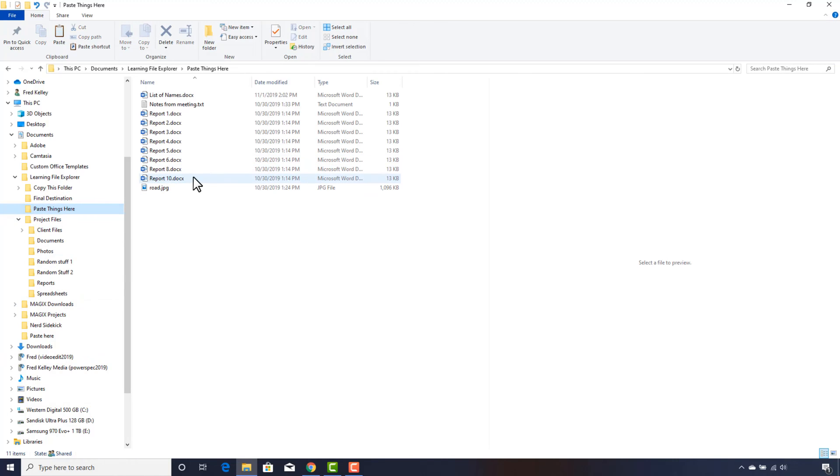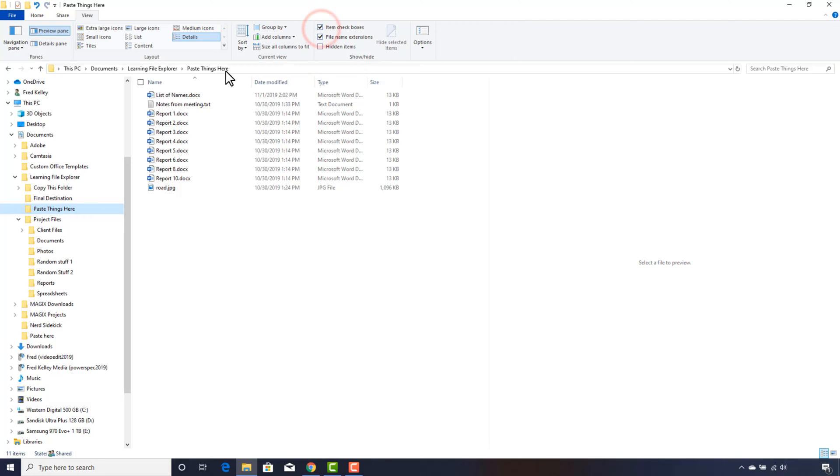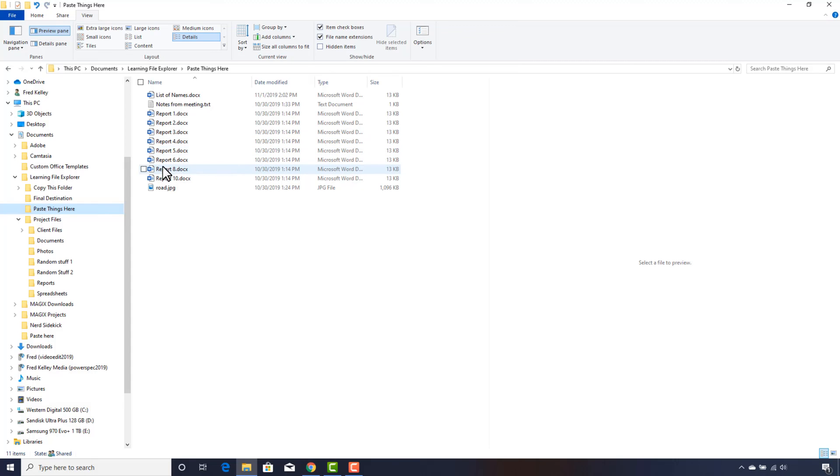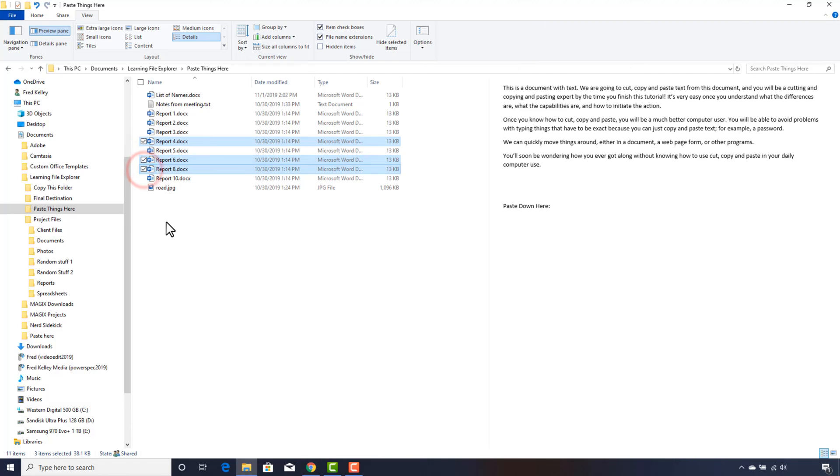There's another way I can select files and folders. First, click the View tab at the top, then put a check in the Item Checkboxes option. Now when you hover over a file or folder, a checkbox appears to the left of its name. Just check the box, and that file or folder is selected. The files can be anywhere in the list.